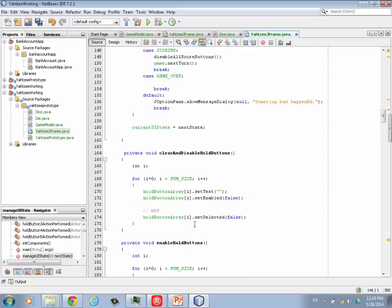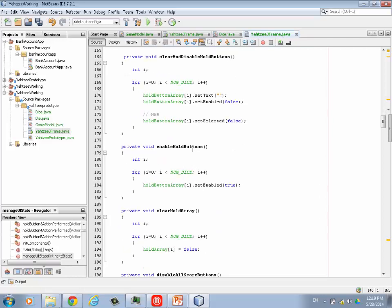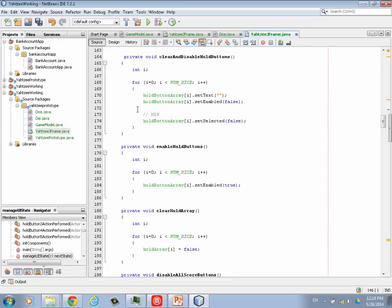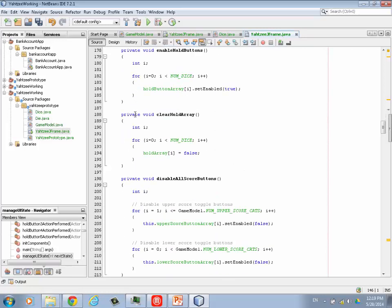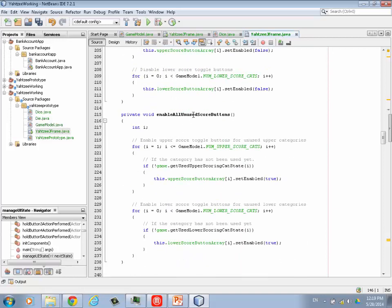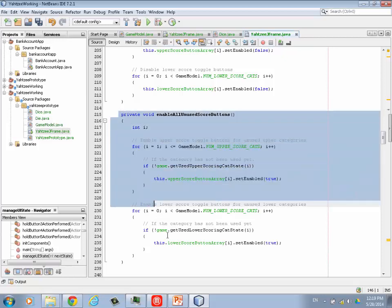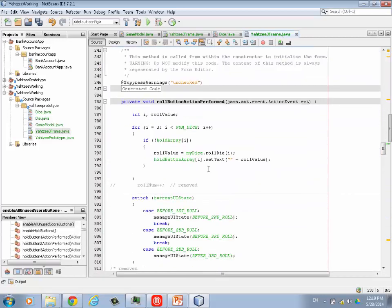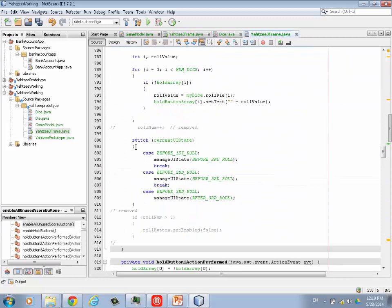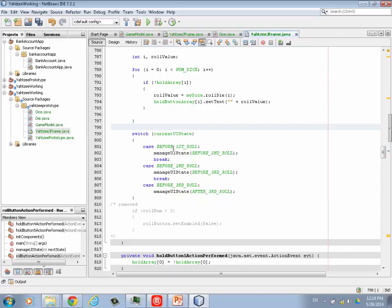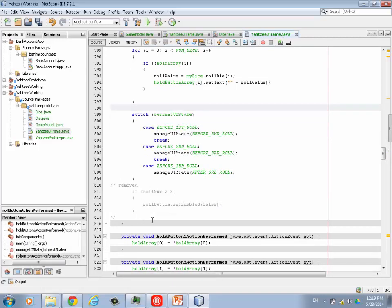Last time we talked in the video, we did these three: clear and disable the hold buttons, enable the hold buttons, and clear the hold array. All those were done before, but here they are in the video. Here's the ones we just added: disable all score buttons, so that they can't score unless they're after the first roll. Here, this enables all the unused score categories so they have a choice of things to score with. That's what this one does. So that's new. The roll button, again, we remove this roll number because we're keeping track of that in the state engine or state machine. And that's what's going on here. And again, we're removing this. If you haven't already, there is no roll number anymore. So we'll get rid of that.